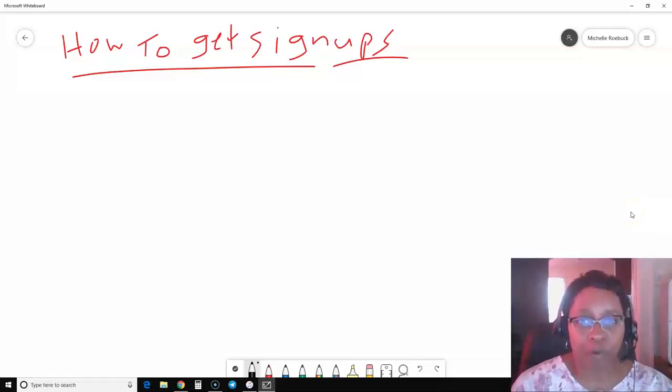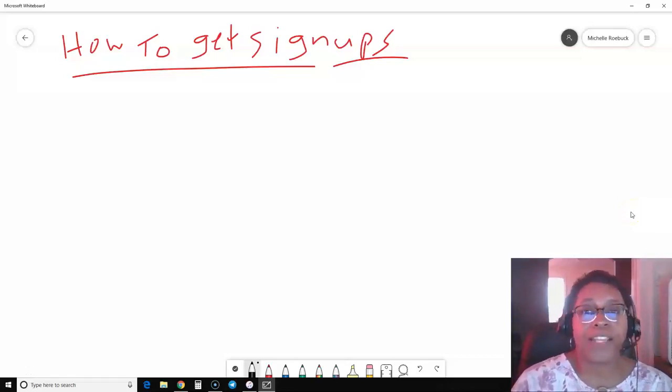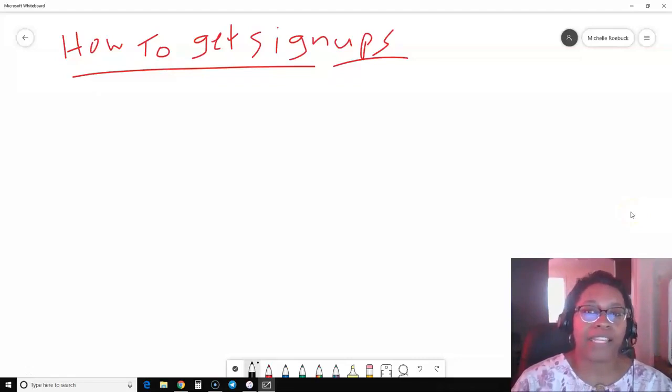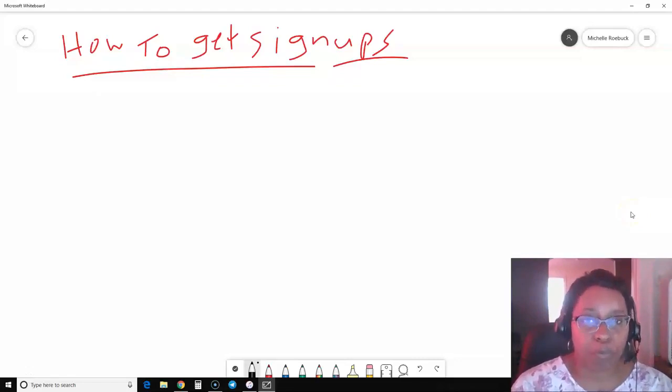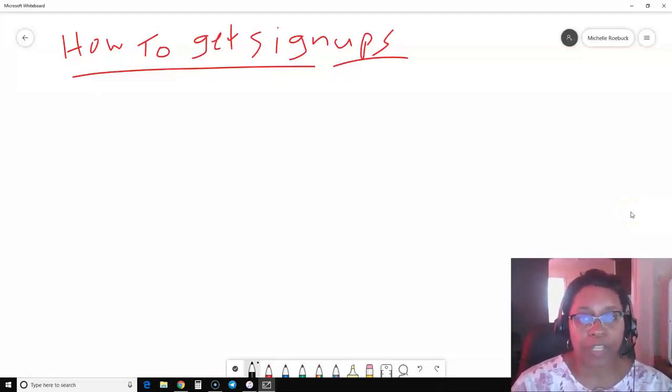Hi, this is Michelle Roebuck. I want to thank you for watching this video. Today I'm talking about how to get signups in your business opportunity.